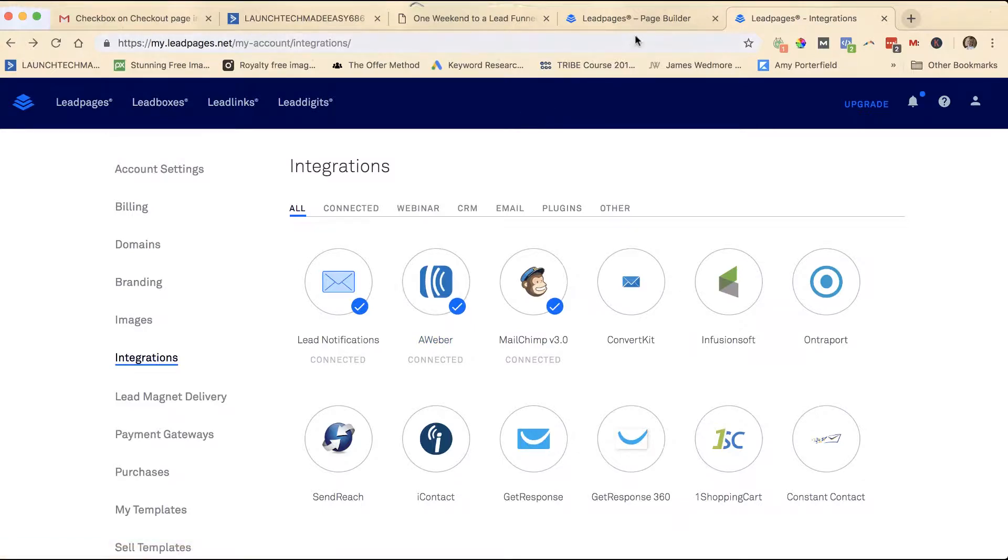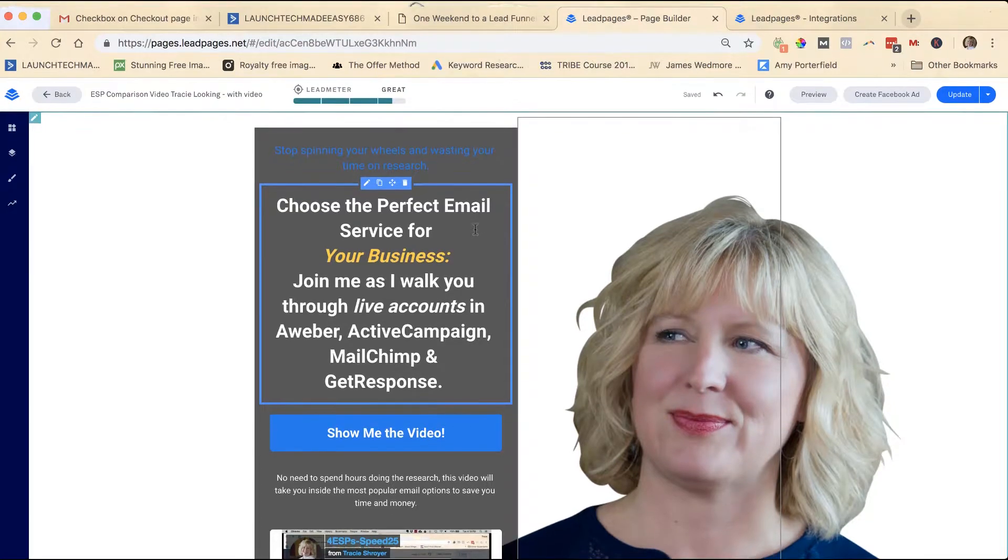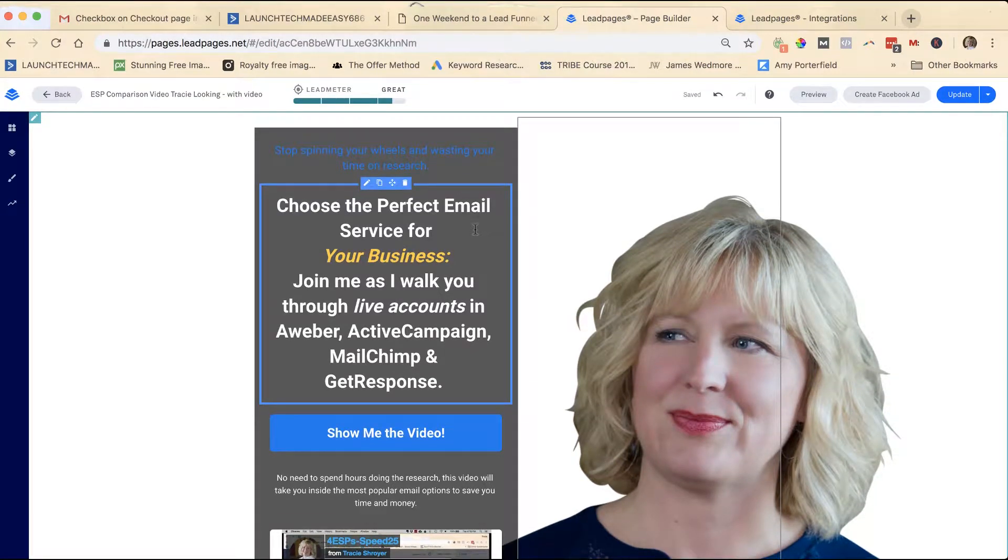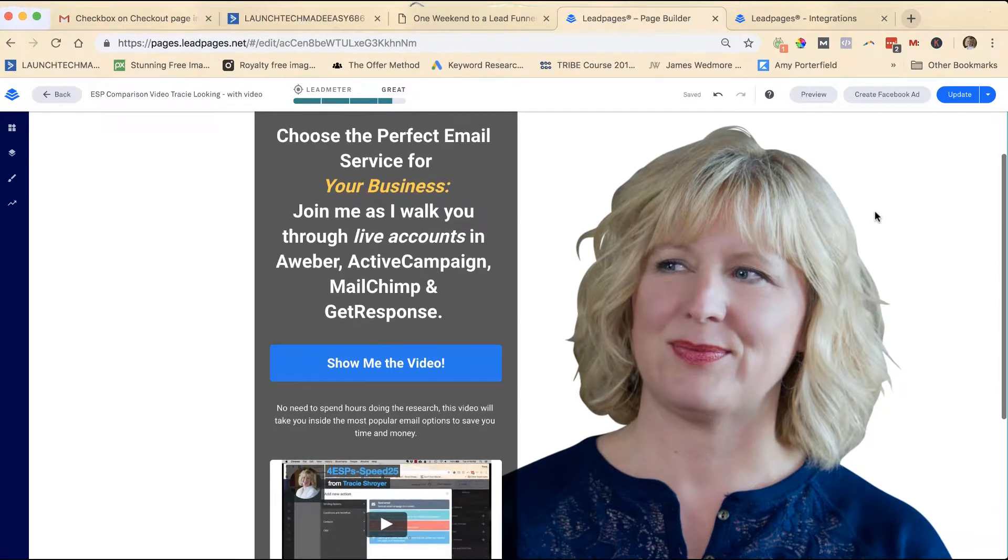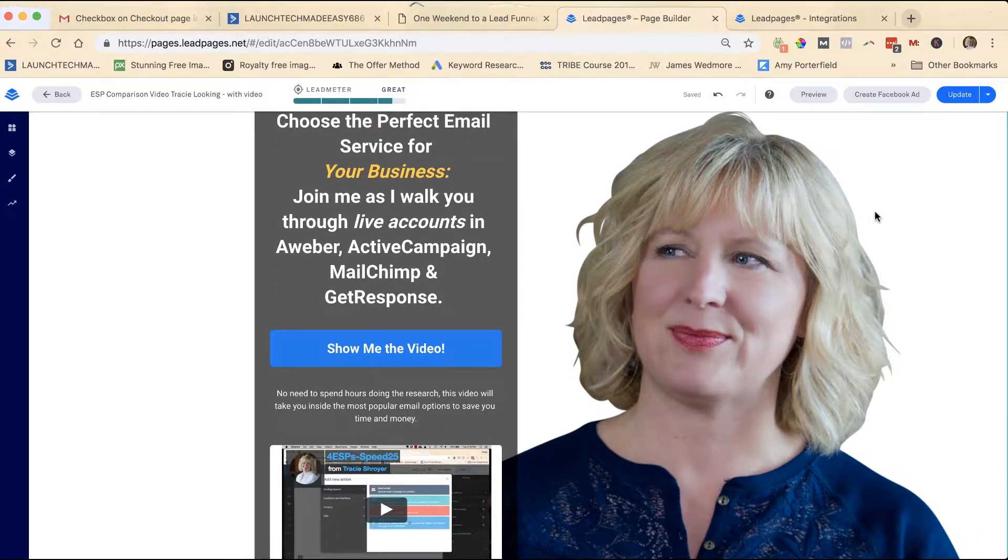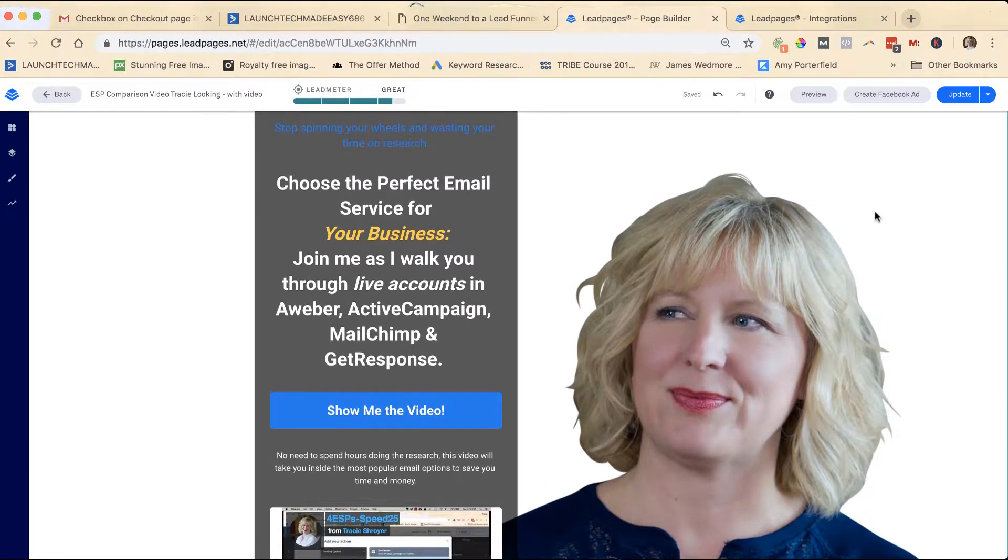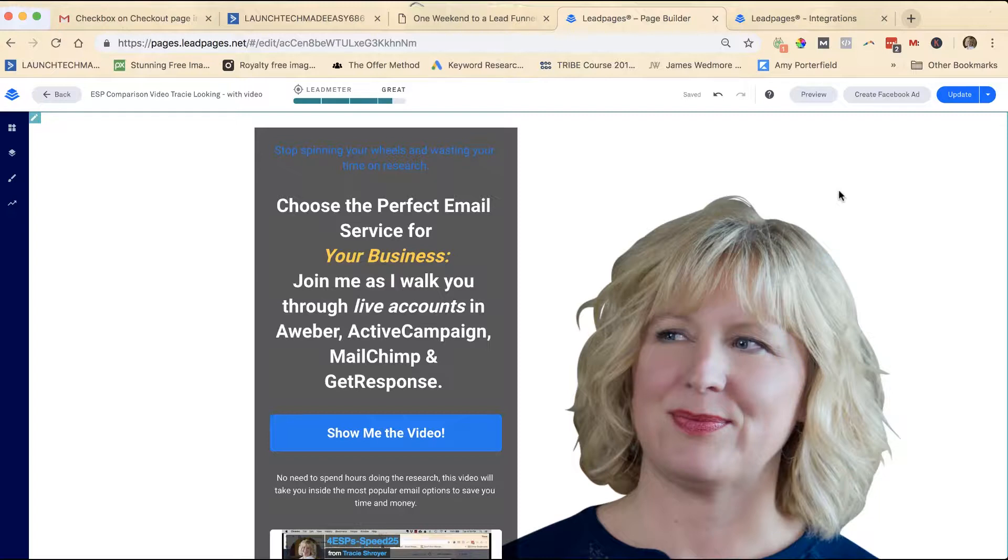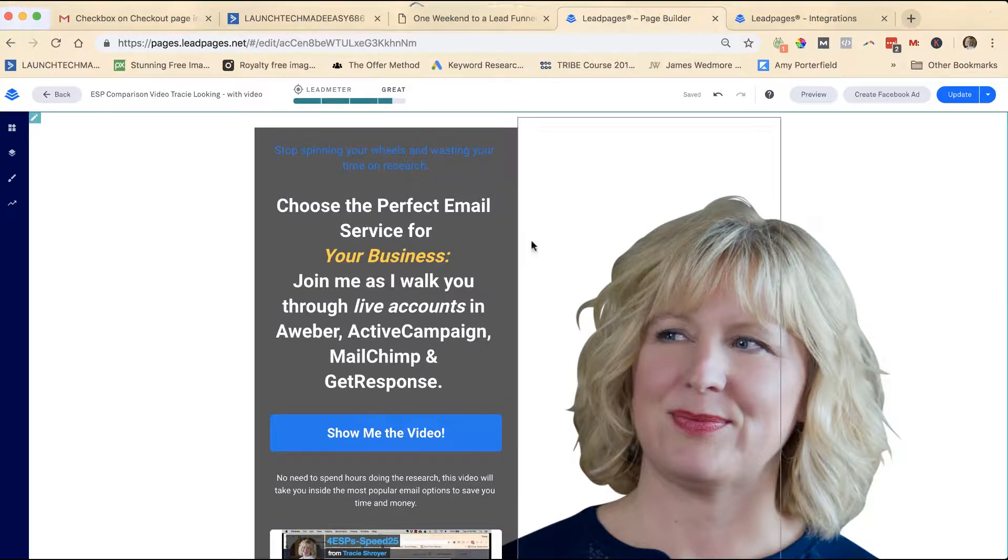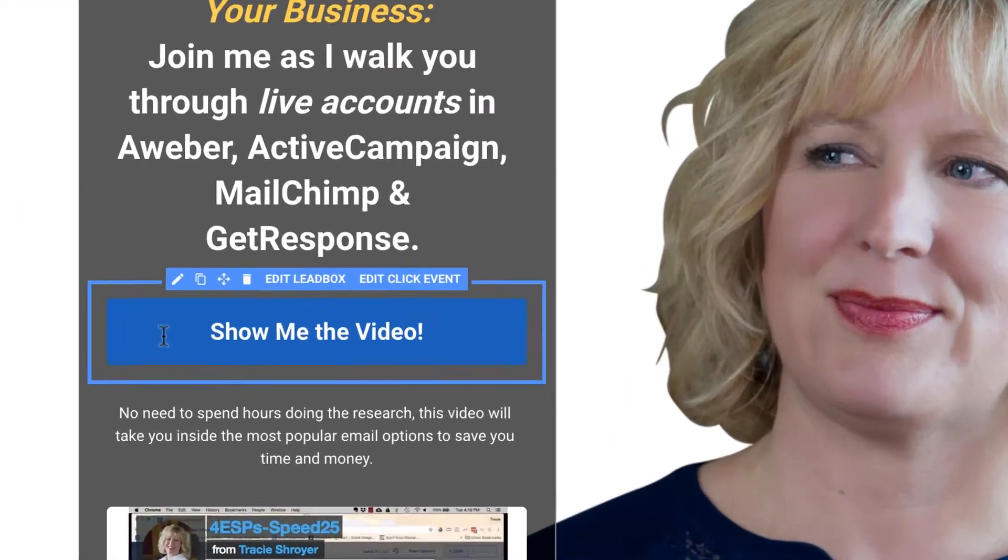Now let's go in here. There are two different types of pages in LeadPages. You can build them using the standard builder and you can build them using the drag-and-drop builder. This particular lead page is built using the drag-and-drop, and this is just a really simple opt-in landing page that I have set up.